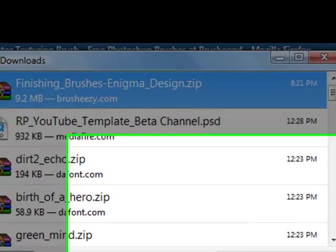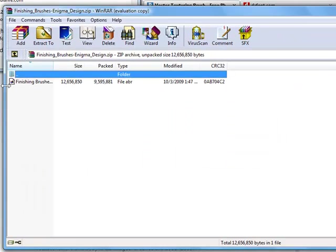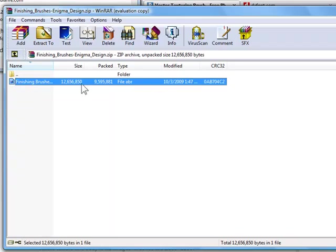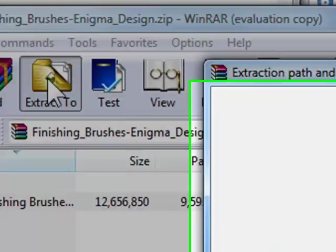Scanning for viruses. See, now it's open with WinRAR. This file right here, this file ABR, you want to press extract to.